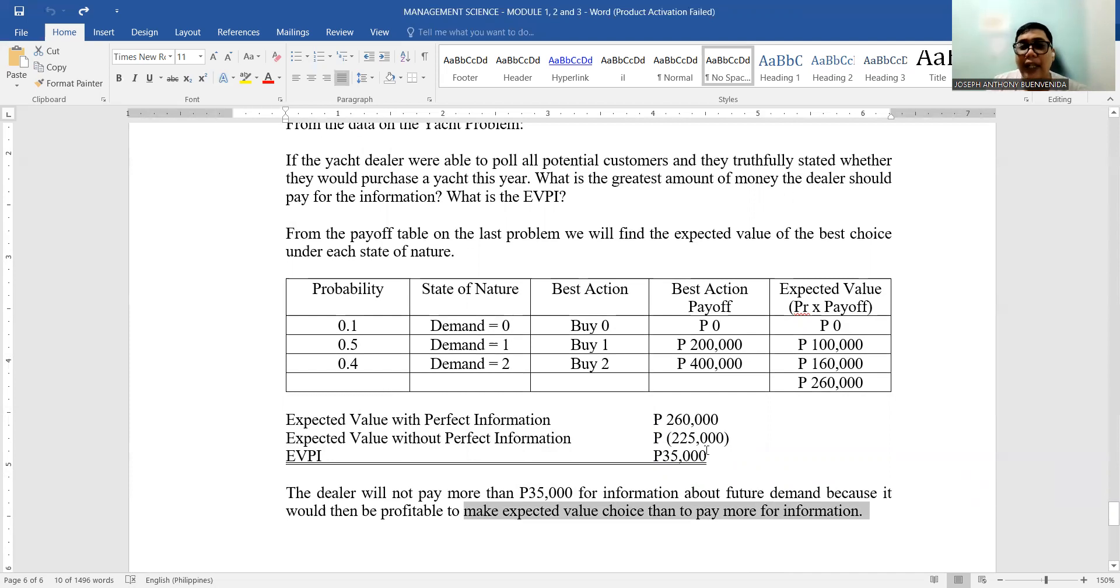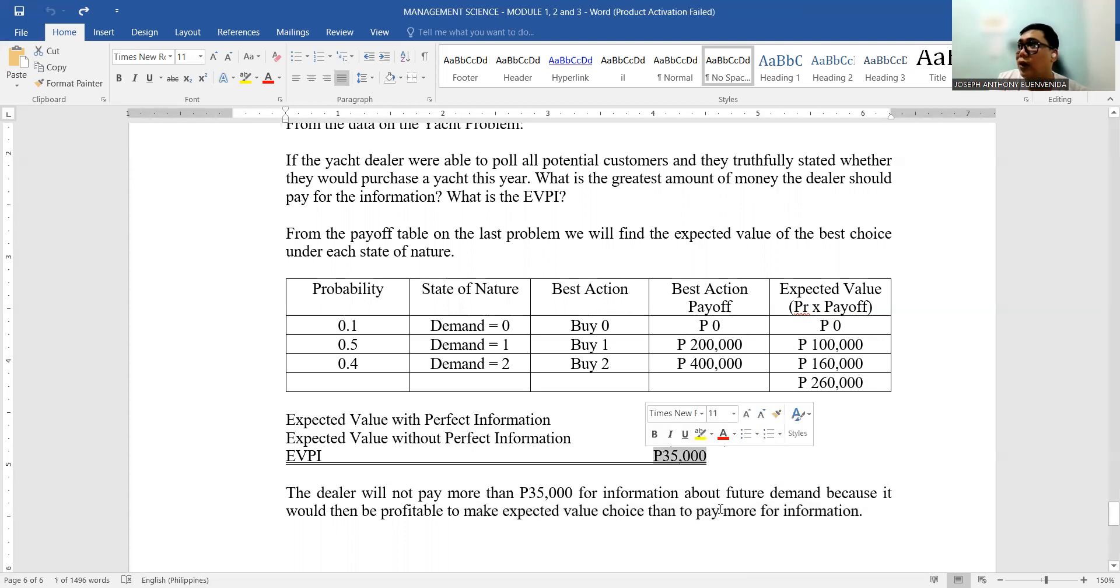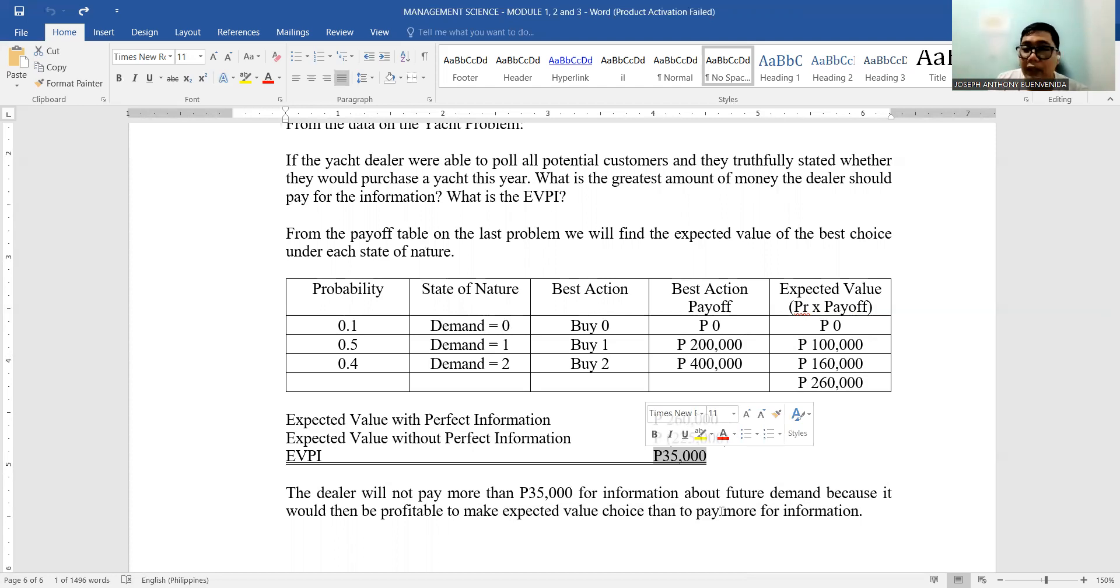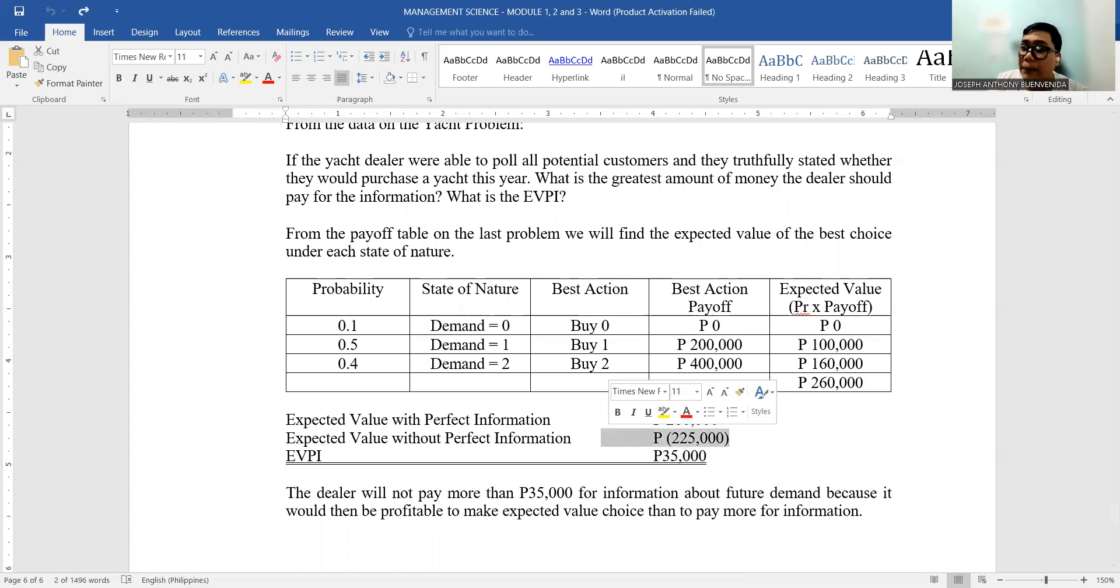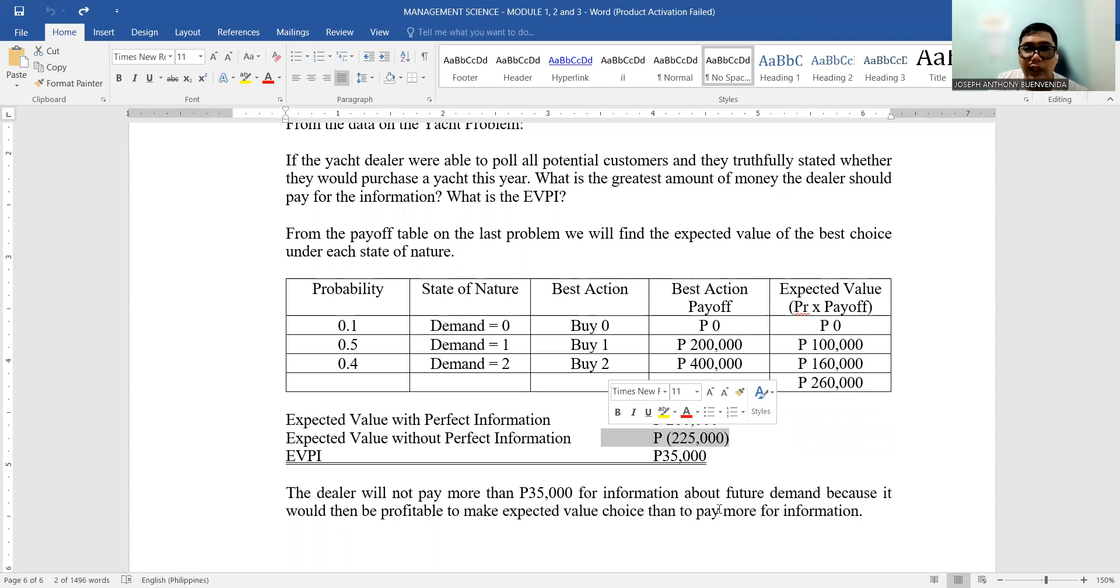What does the P35,000 mean? The dealer will not pay more than P35,000 for the information about future demand, because it would then be more profitable to make the expected value choice than to pay more for the information. Meaning, as a businessman, as a company, as a decision maker, if you want to get the expected value of perfect information, you should not exceed paying P35,000. If you spend more, like P50,000, for the expected value of perfect information, it would be better to just use the scenario without perfect information, because you will incur more.